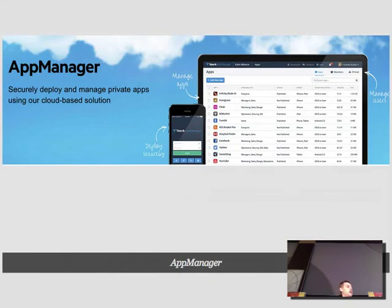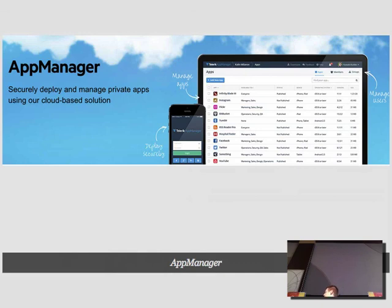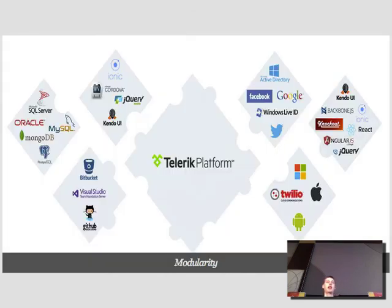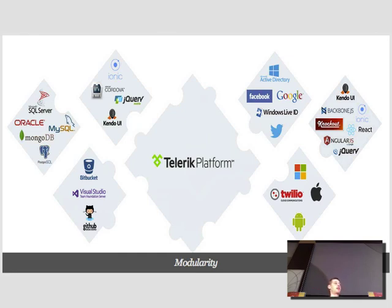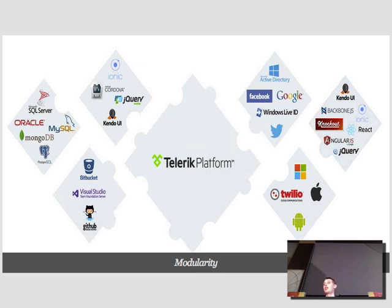The final tool is App Manager, a deployment tool. If you don't want to deploy to the App Store, you can use App Manager to distribute apps to internal people at your company, or to beta testers to gather feedback before submitting to the App Store. The Telerik platform was designed with modularity in mind — you can use any of these tools, all of them, one of them, or parts of them. You're free to use Ionic or any toolkit, your own backend, or nothing from Telerik at all. Modularity is at the heart of the platform.